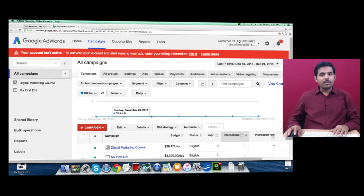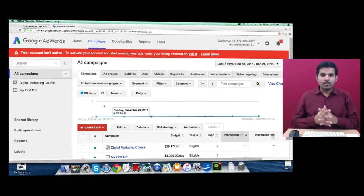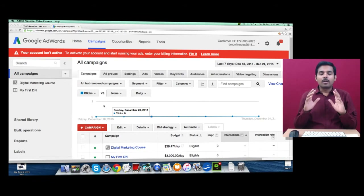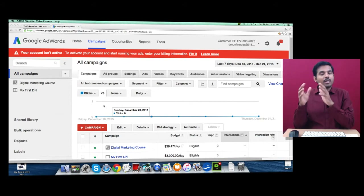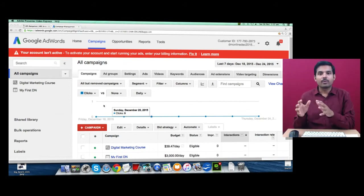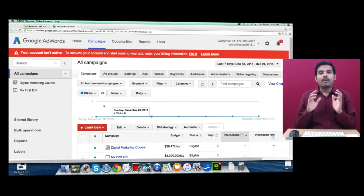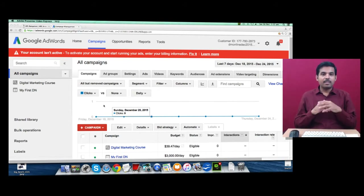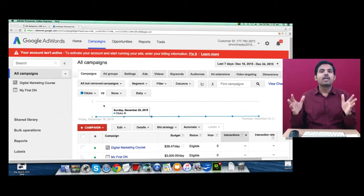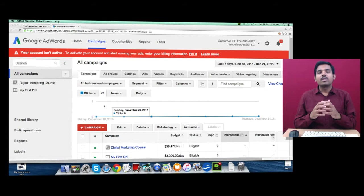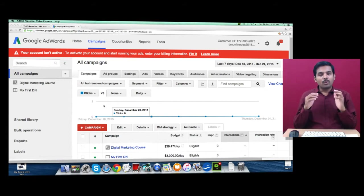Assume you have multiple AdWords accounts — you are running a group of companies with multiple websites, each maintained under a different AdWords account. Or assume you are an ad agency and you want to maintain multiple clients' accounts under a single account.